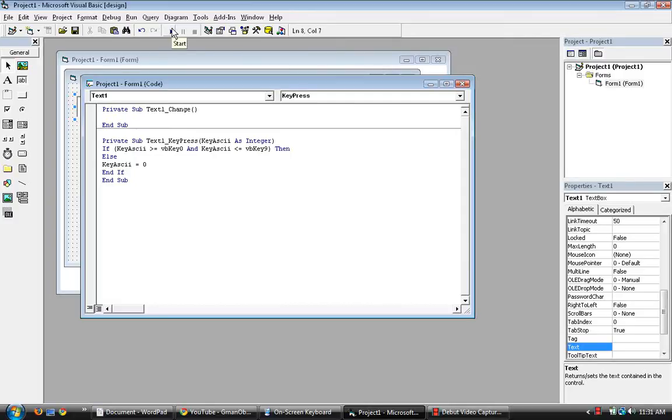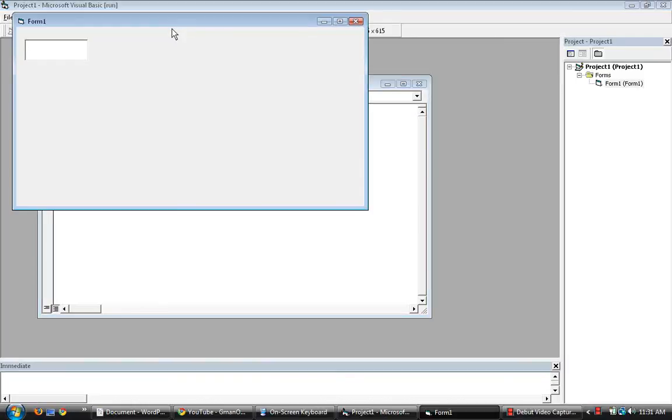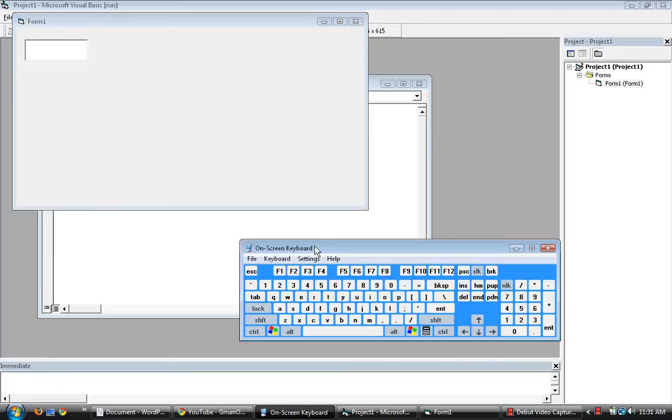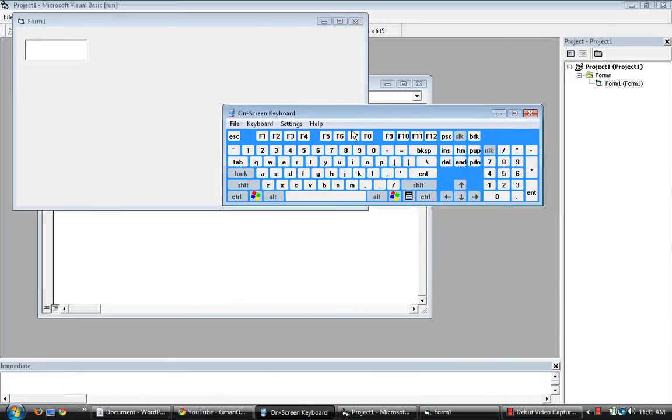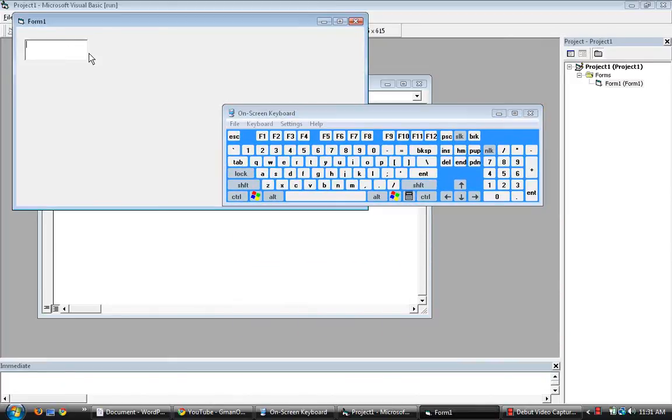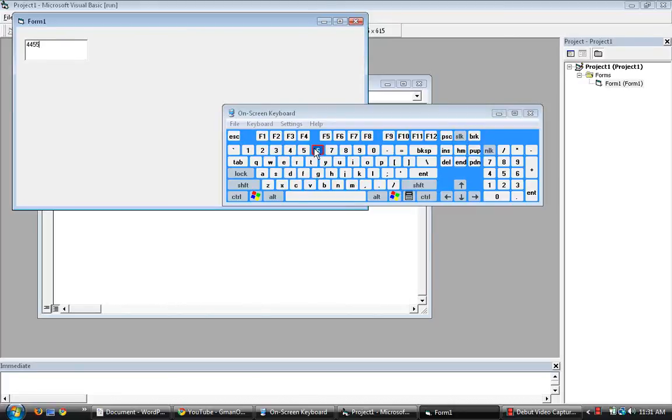Let's test it. In order to show you that I'm actually pressing, I put on the on-screen keyboard. If you put in letters, nothing. If you put in numbers, there you go.